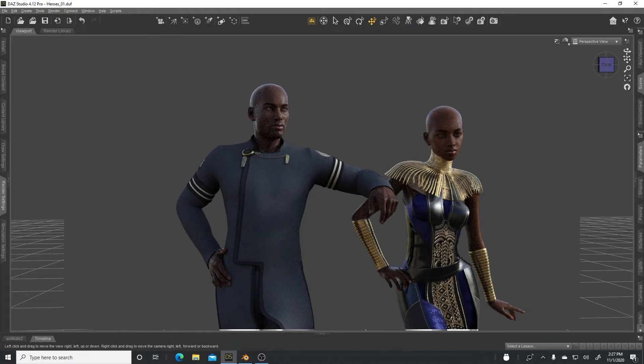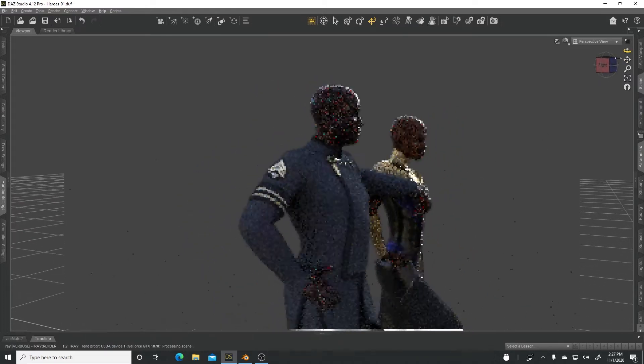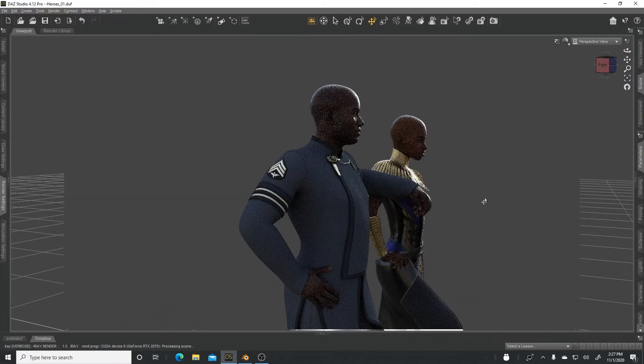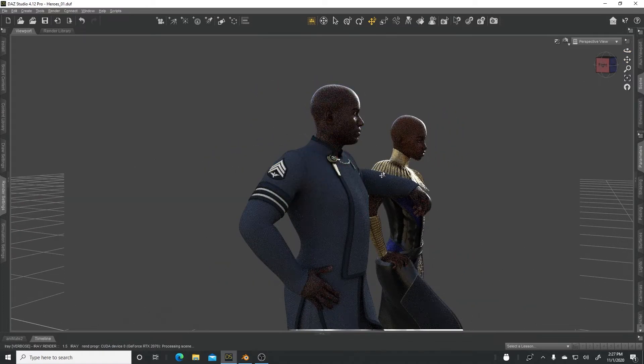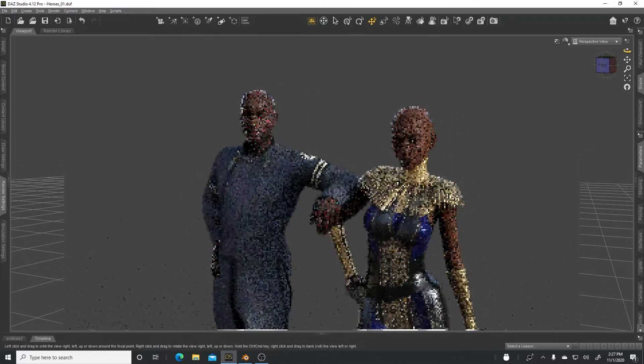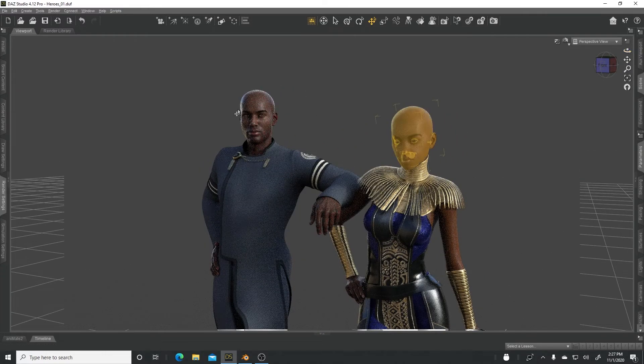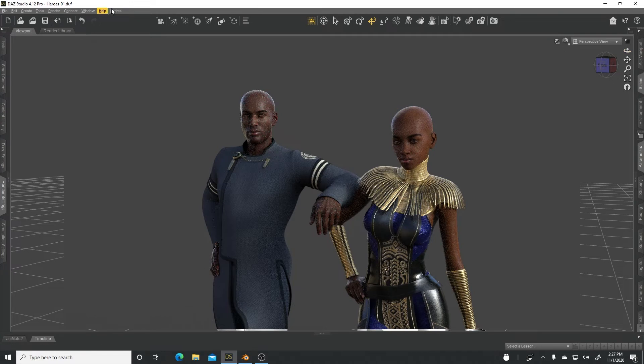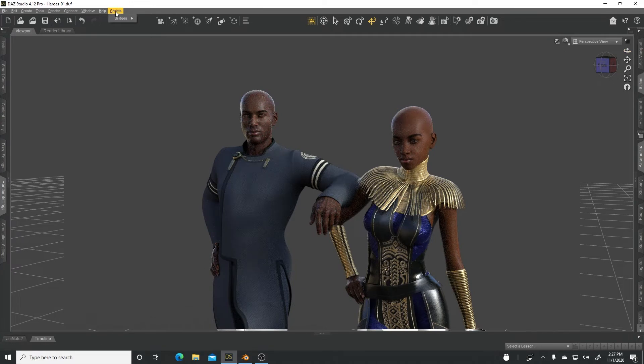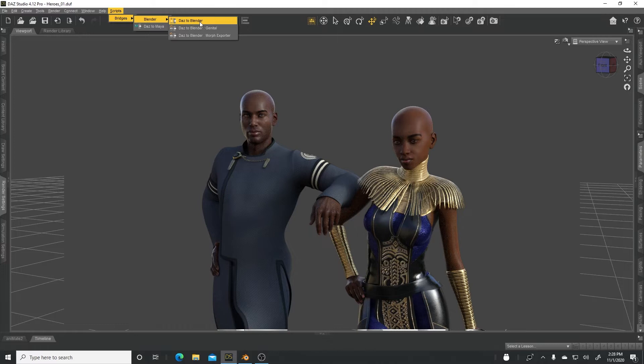Today I'm going to be sharing the process of sending these two characters posed into Blender. I'm using a script. You can find it under Scripts, Bridges. It's going to be Blender, so DAZ to Blender Bridge. That's the one that I'm doing today.